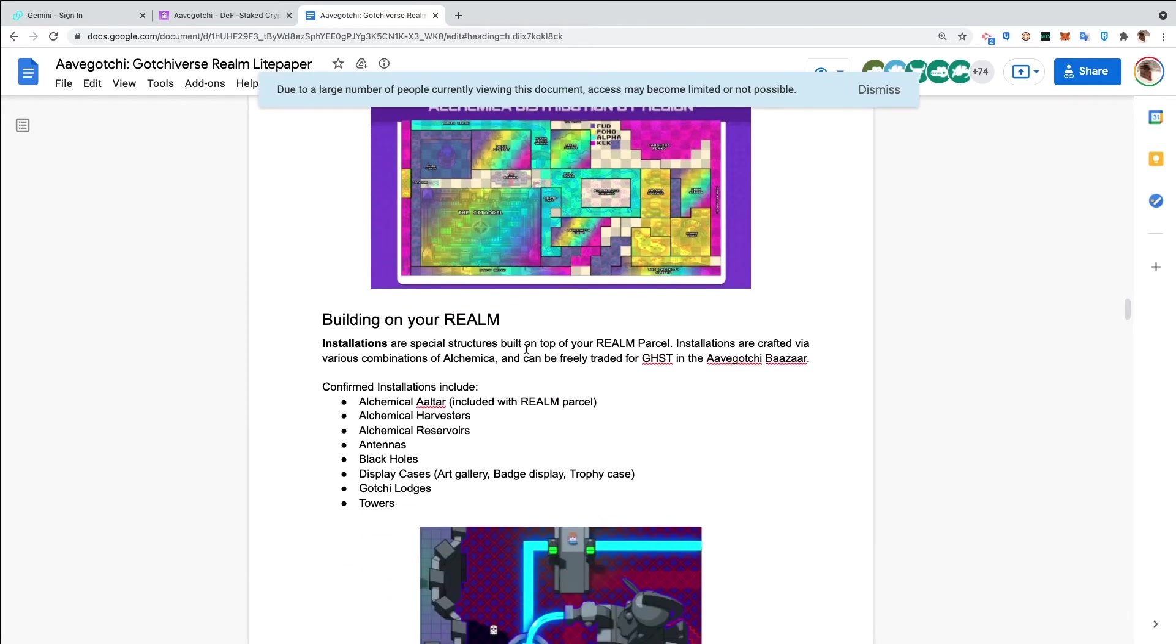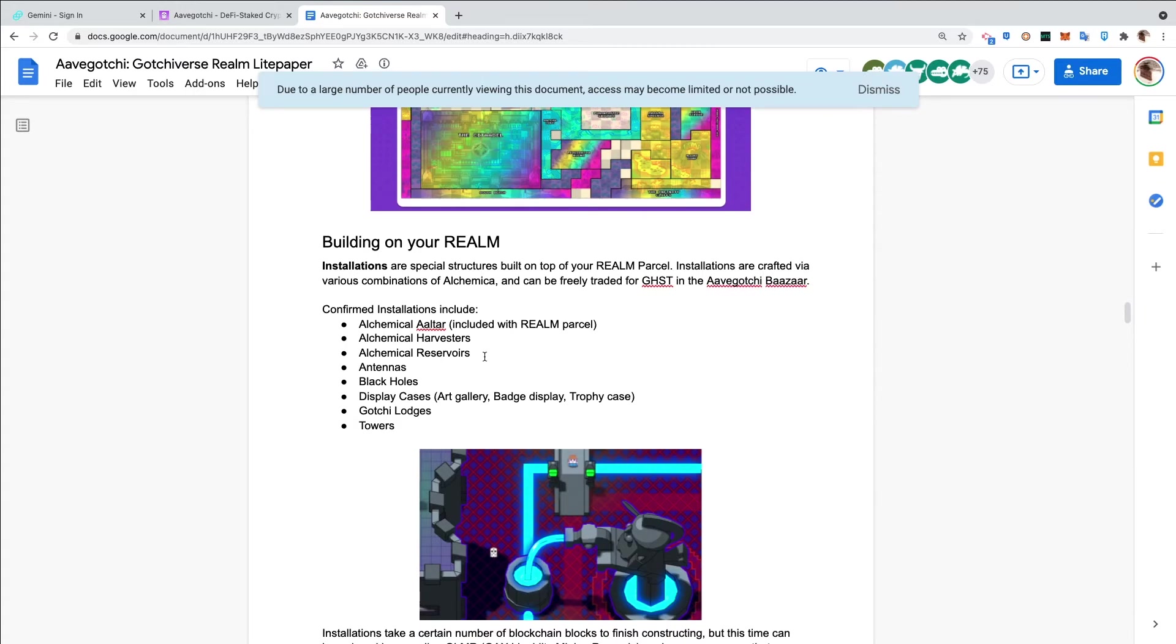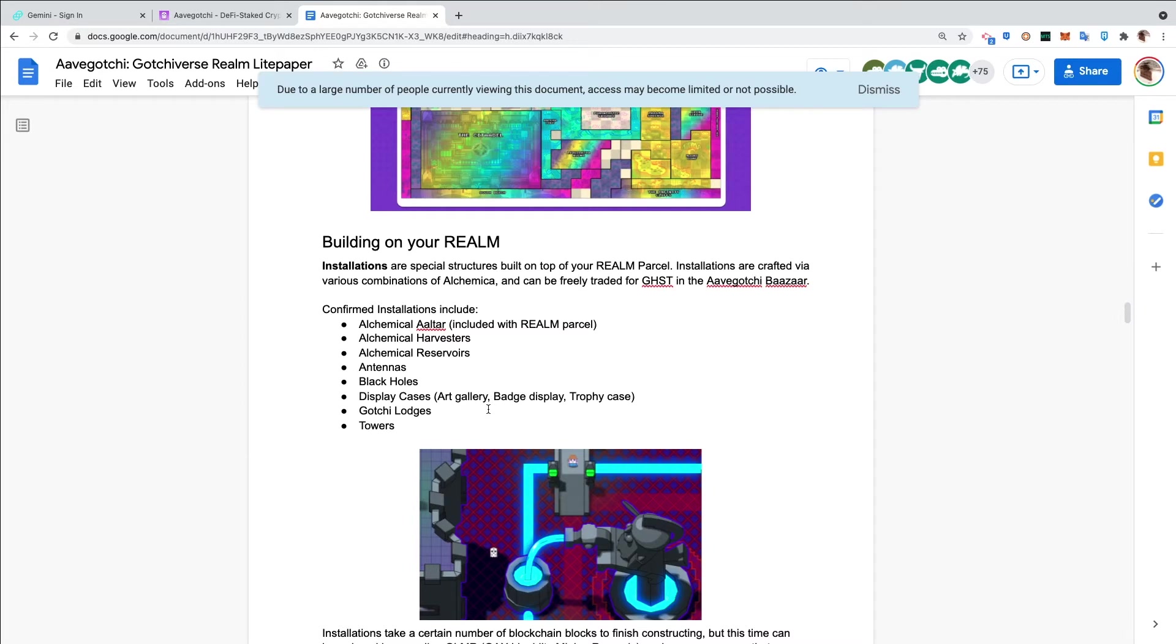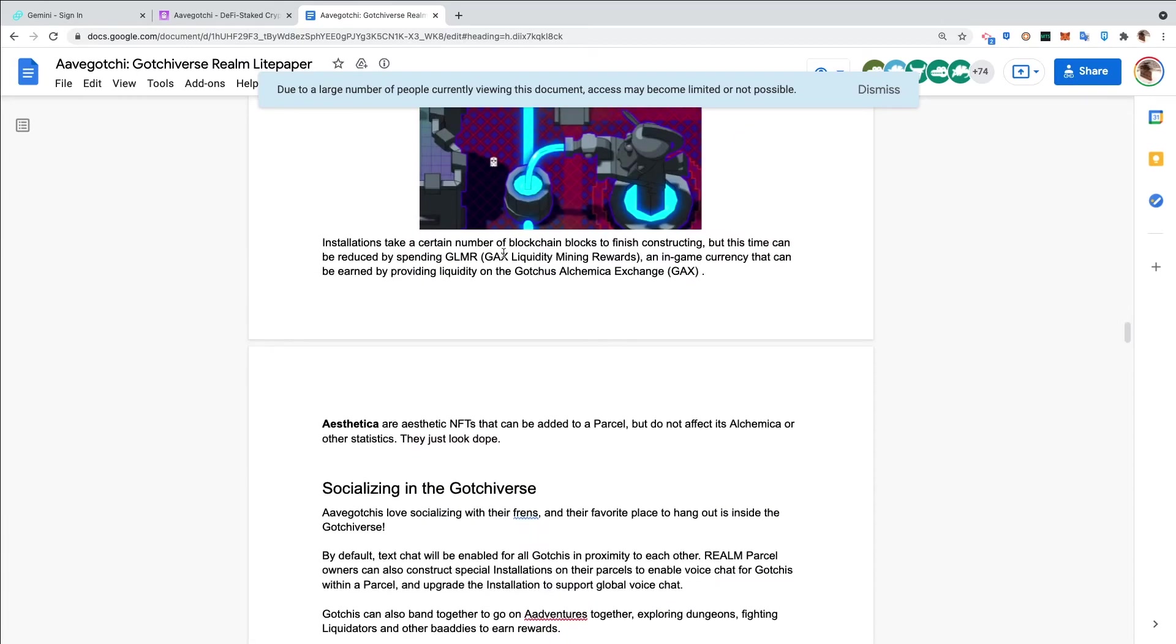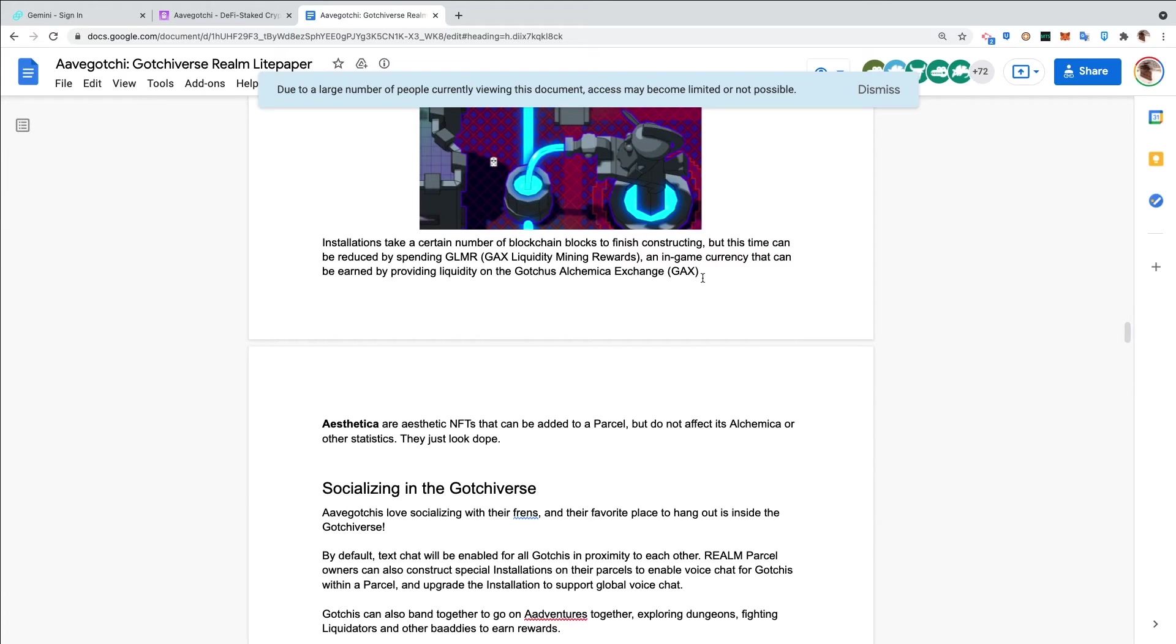Building the realm. Installations are special structures built on top of your realm parcel. Installations are crafted via various combinations of alchemica and can be freely traded for Ghosts in the Aavegotchi Bazaar. Confirmed installations include alchemical altars, alchemical harvesters, alchemical reservoirs, antennas, black holes, display cases, trophy cases, art galleries, and Gotchi Lodges for guilds, as well as towers. Installations take a certain number of blockchain blocks to finish constructing, but this time can be reduced by spending GLIMMER, GAX liquidity mining rewards and in-game currency that can be earned by providing liquidity on the Gotchas alchemical exchange.